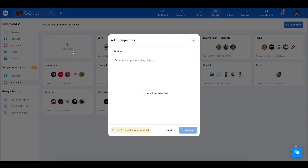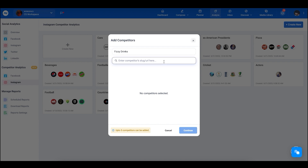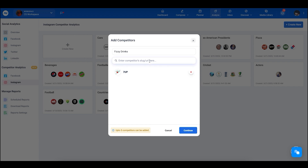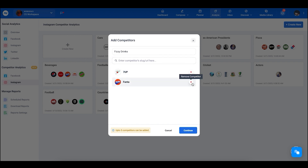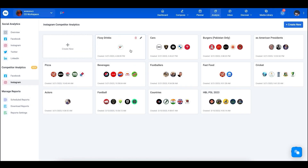You can create a new competitors list by selecting 'Create New' and giving your list a title. Now enter your competitor's slug or URL from Instagram. For example, searching up 7UP, adding that, then adding Fanta. You can also delete competitors here, and you can add up to 5 competitors in a list. Select 'Continue'.